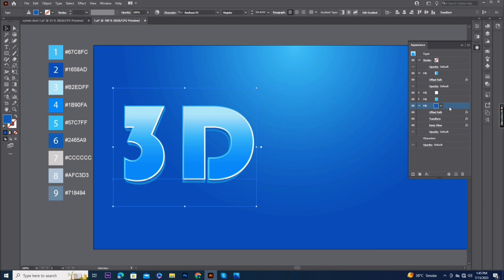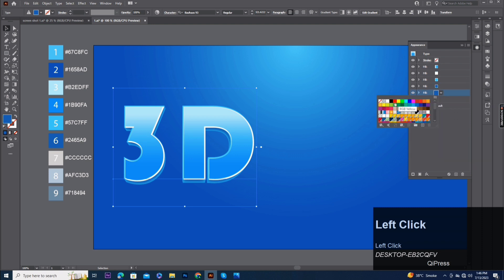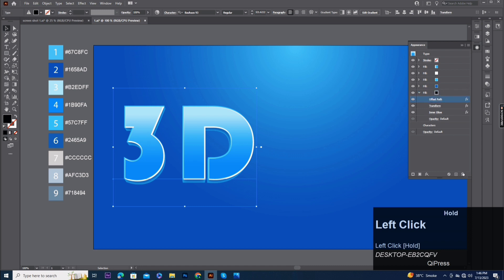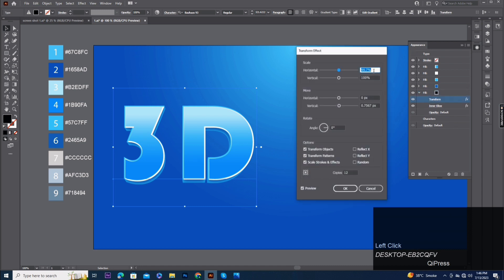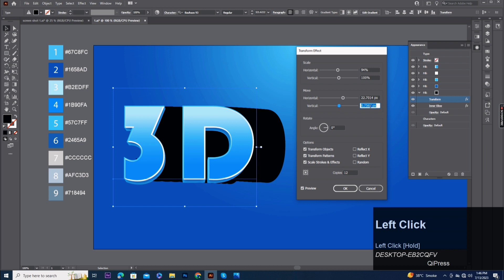Fill four copy. Fill five, pick up black color. Offset path delete. Change transform effect scale horizontal 94%, move horizontal 22.7 and vertical same 22.7 pixels.